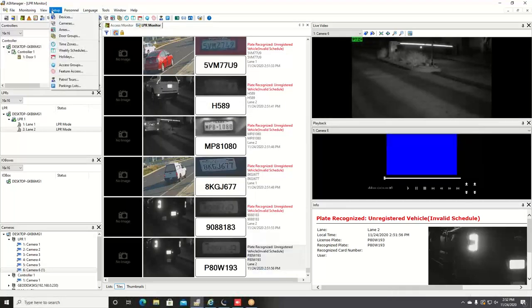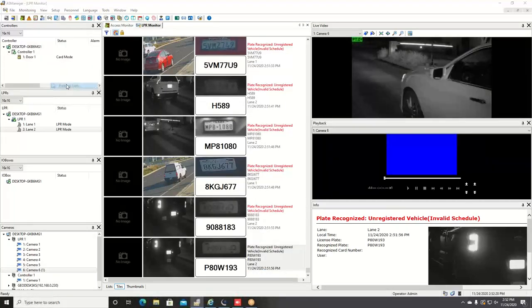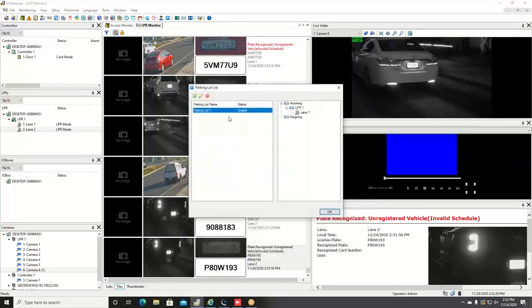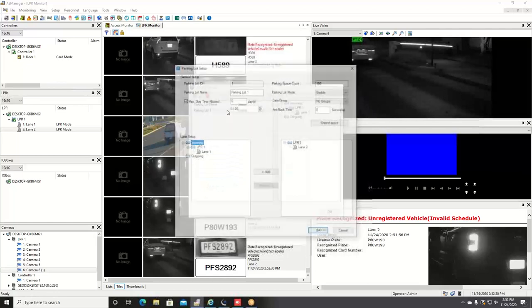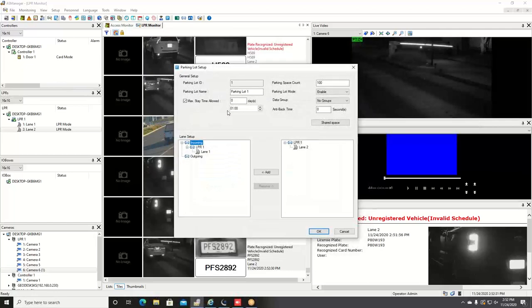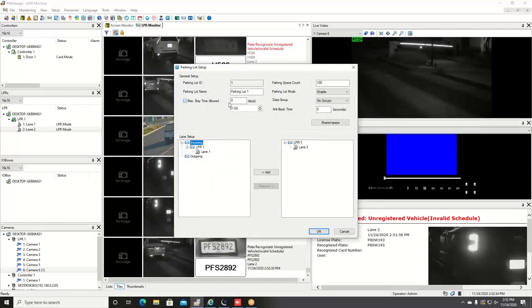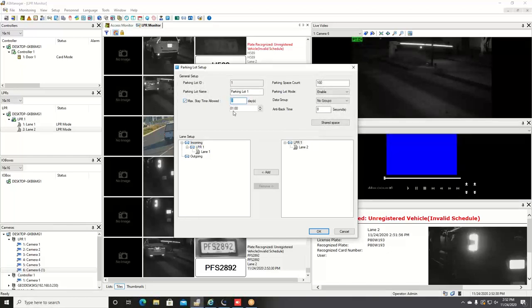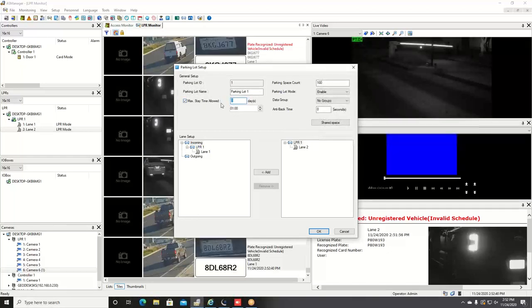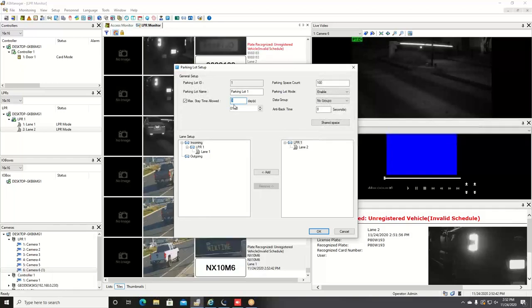To do that we can go into setup and parking lots, and you can add a parking lot. You have the ability right here to designate your max stay time, so it can be one day, zero days, and just a certain amount of hours. You can customize how long you want to give that plate the ability to stay in the parking lot.